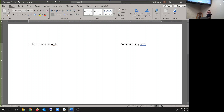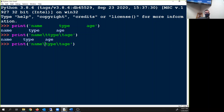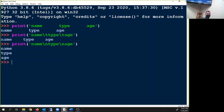The backslash t is just tab. For those of you who don't know what tab does in a Word document — if you hit tab it scoots it over. So that's all a tab does. And then if you want each thing to be on a new line, you do backslash n.